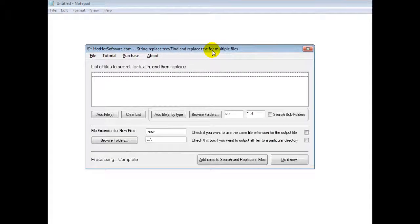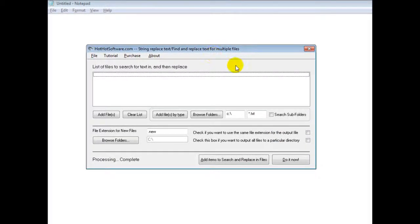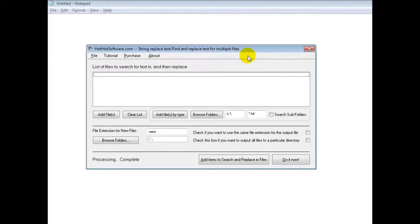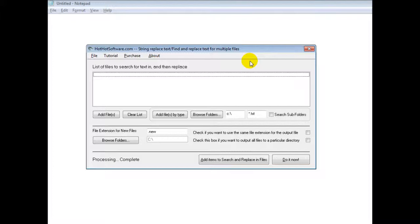Good morning. Welcome to the HotHotSoftware.com String Replace Text, Find and Replace Text for Multiple Files Software. This is a very cool and very powerful application in that it allows you to find and replace text in a whole bunch of different files.